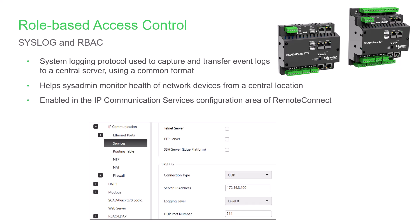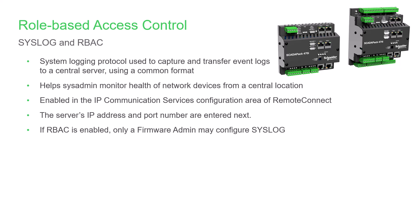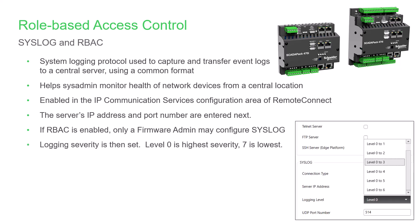Enable Syslog in Remote Connect by going to IP Communication on the Configuration tab and selecting the Services option. The connection type is always UDP. Configure the IP address and UDP port number. When role-based access control is enabled, only a user logged in with the Firmware Administrator role may configure Syslog. Then the logging severity level is selected.